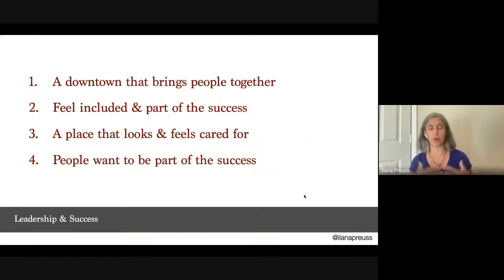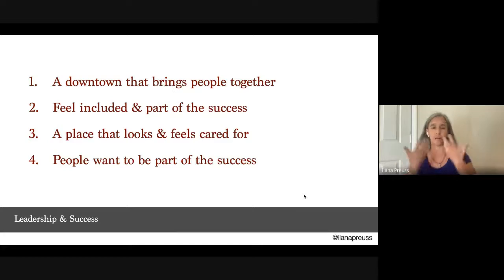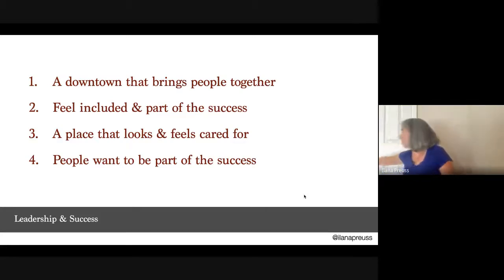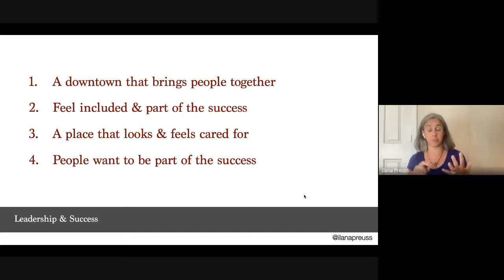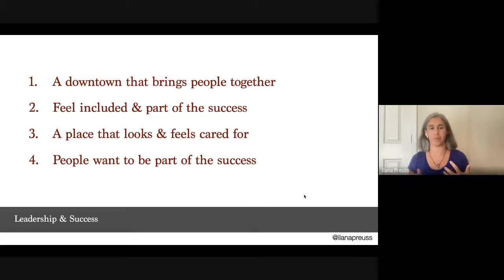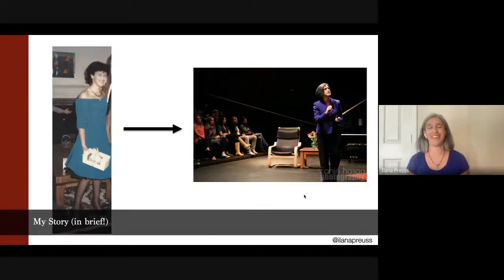We know what success looks like: a downtown that brings people together, a place that feels included and cared for, creating a feedback loop where people want to be part of that success. Research — including the 'Soul of the Community' study — shows people are tied to a place because they feel included, there are places to gather, and there's aesthetic beauty in the natural or built environment. Investing in these pieces creates a positive feedback loop of time and financial investment.